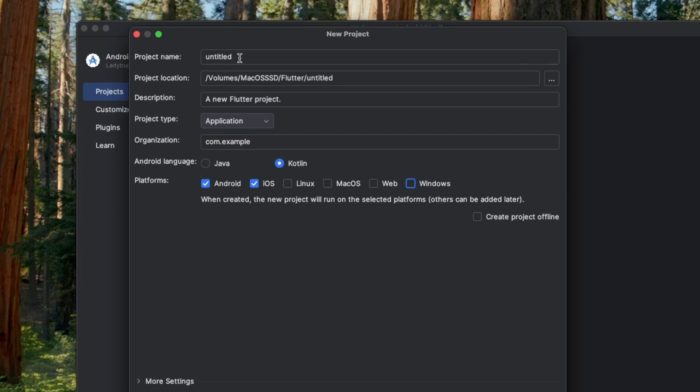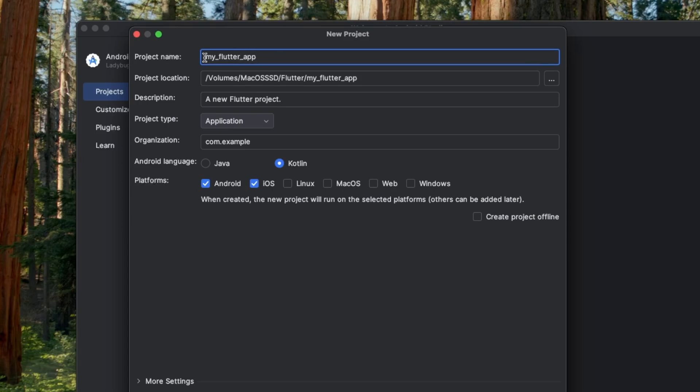Now let me enter the project name. Make sure while entering the project name, it's all in lowercase and words are separated by underscores. This is a community guideline that the Flutter community follows to name projects.